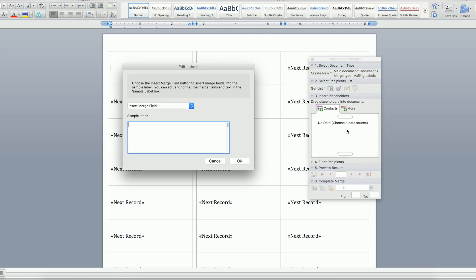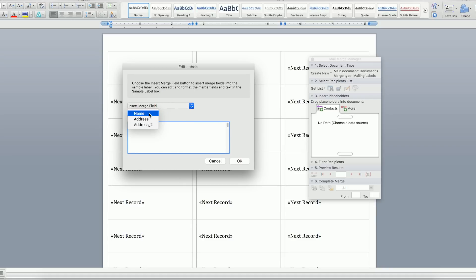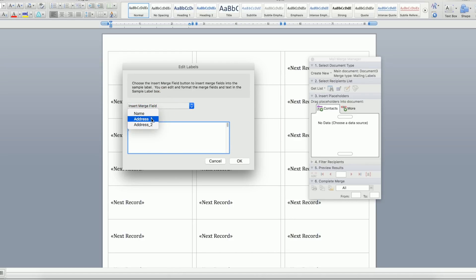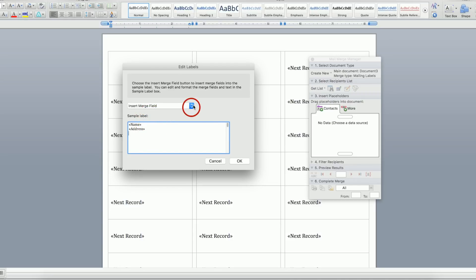Next, you arrange the labels in Step 3 of the Mail Merge Manager using the Insert Merge Field option in the Edit Labels window. You'll see your column headers and can click on each one to insert the field into your labels. You can add spaces, commas, or use the Return key to make the sample look how you want.